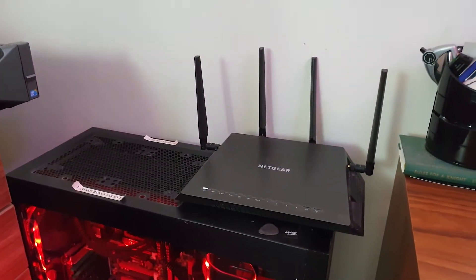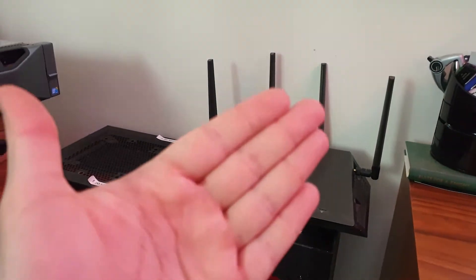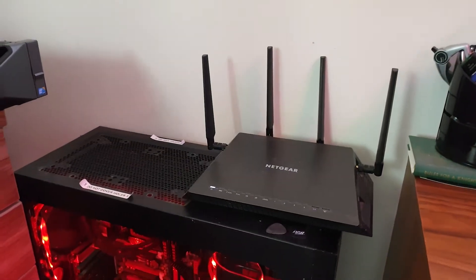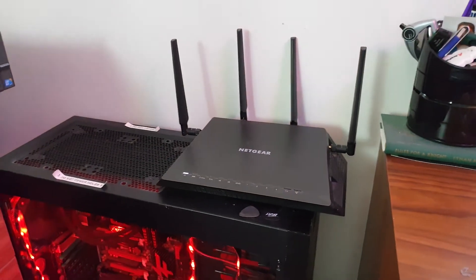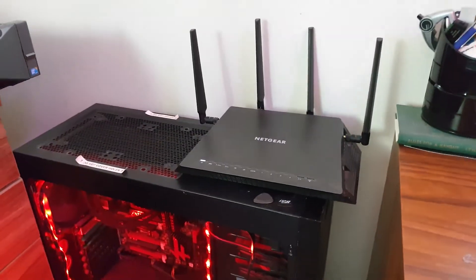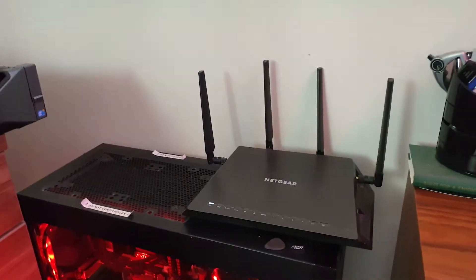Either way, this is my current router that I'm running. Here's the name of it here.